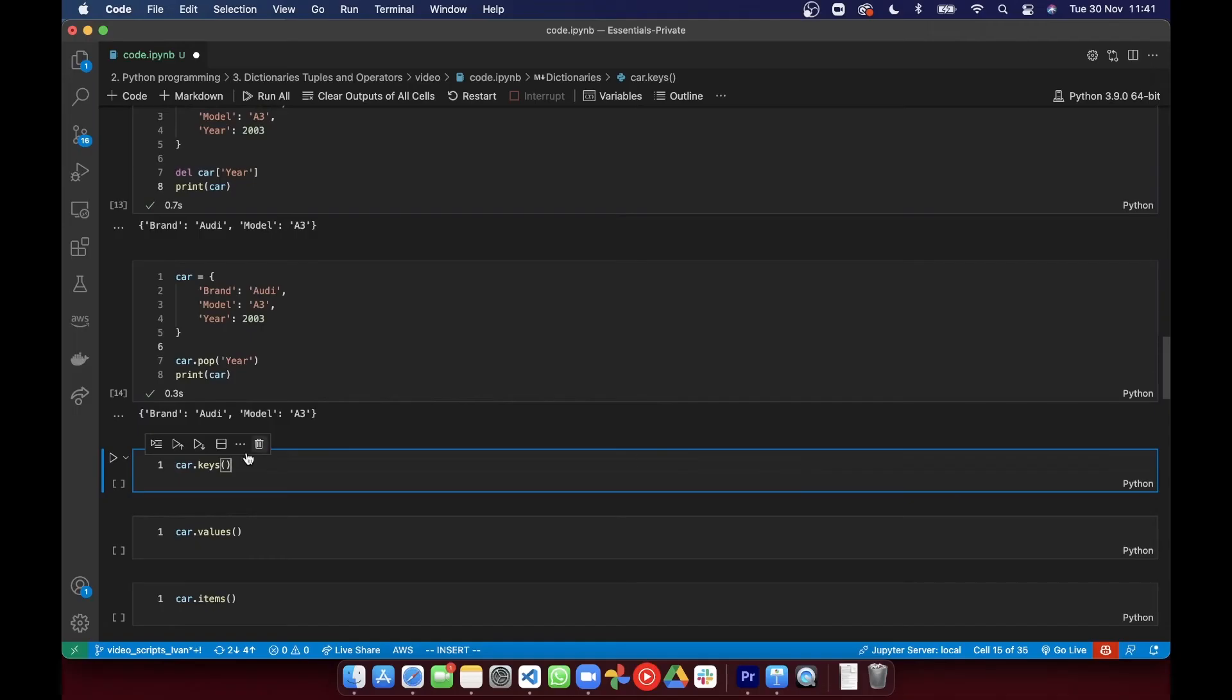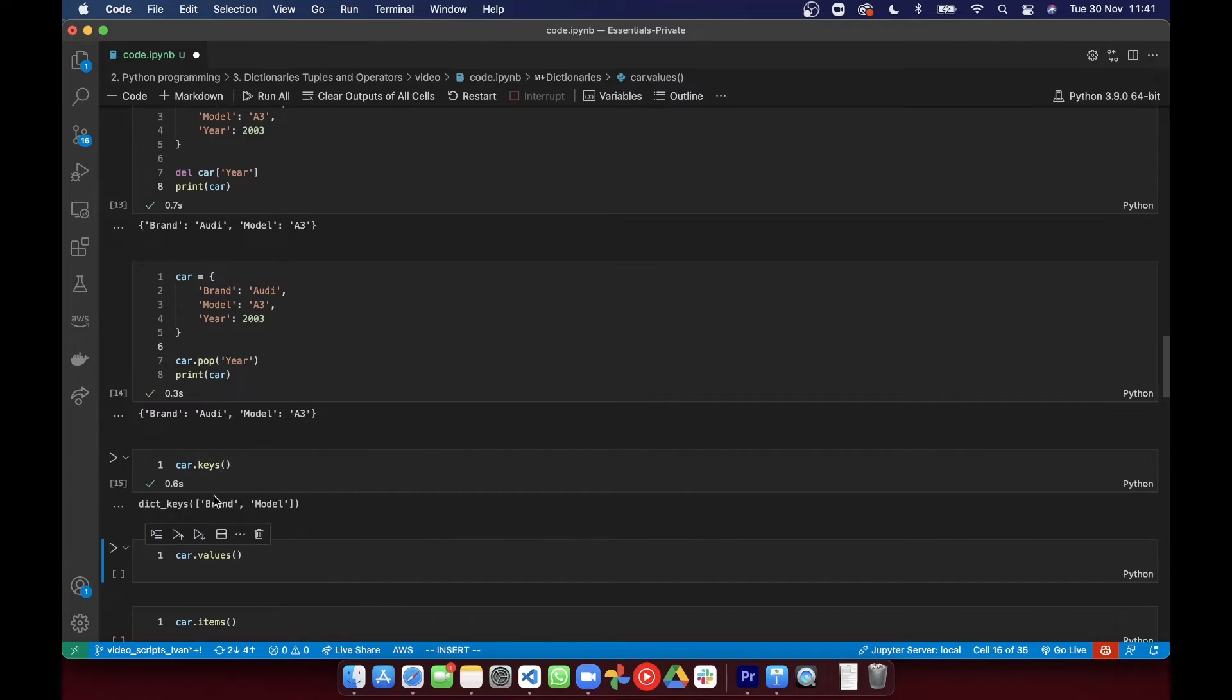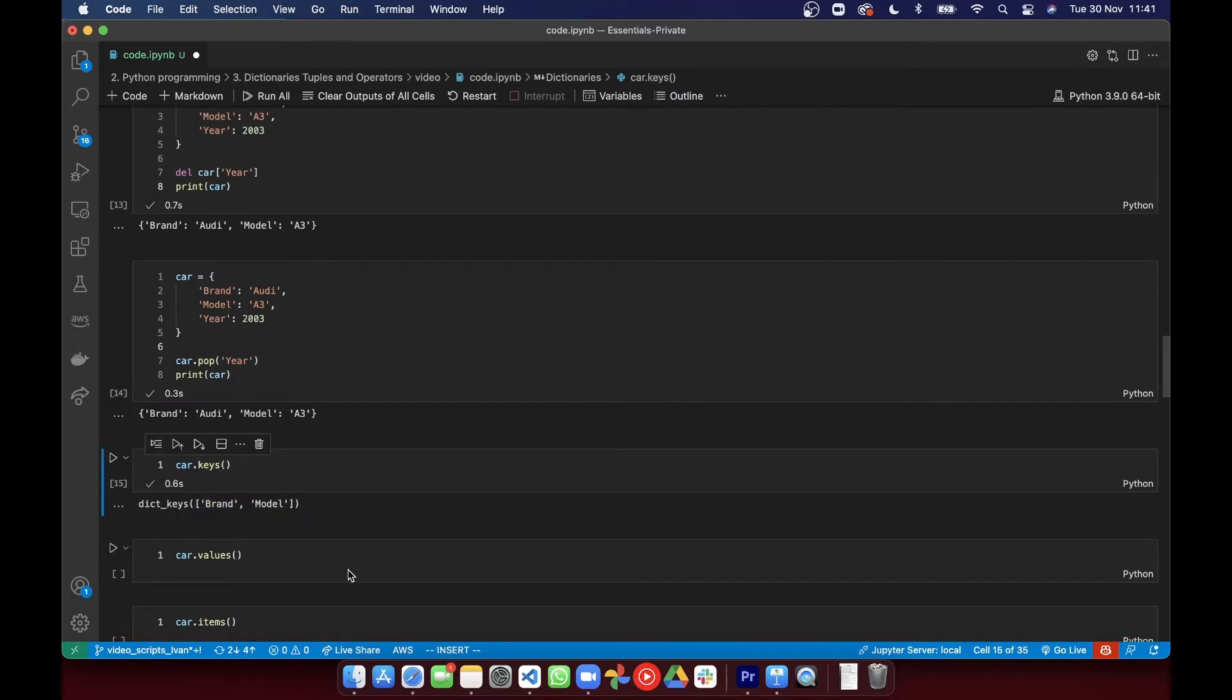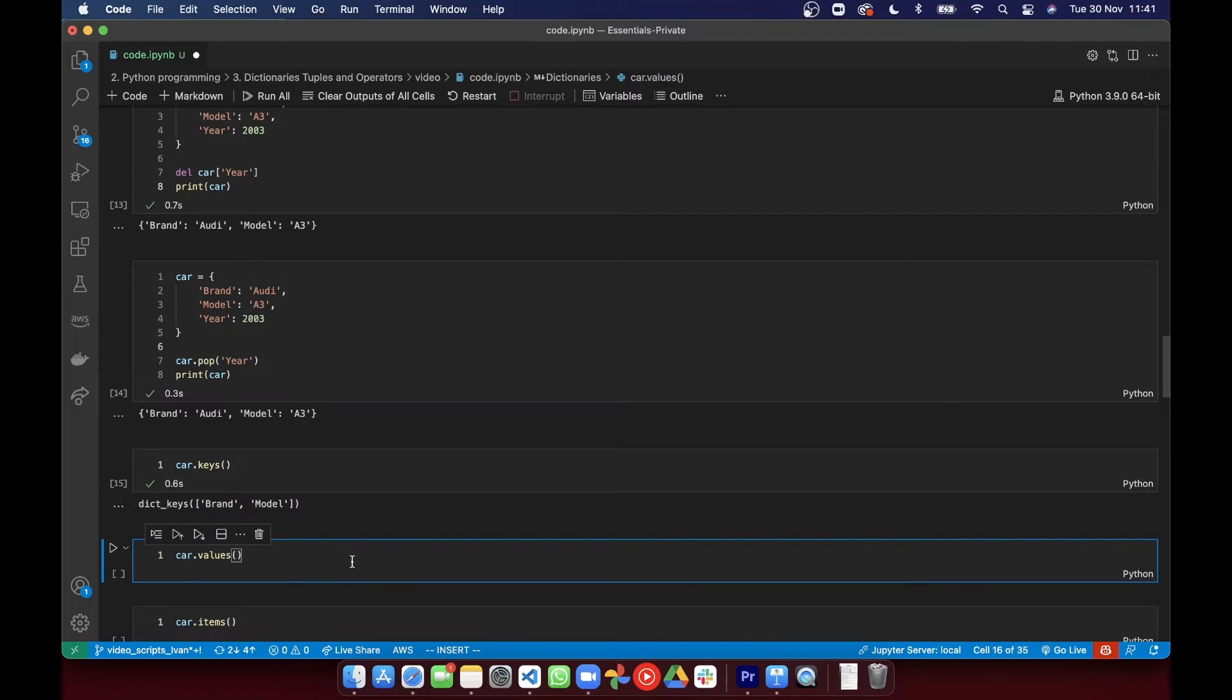So the first one is, as you guessed it, .keys. That gets you a list containing all the keys. Similarly, .values gets you all the values. Then finally,